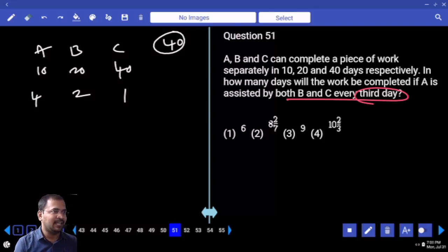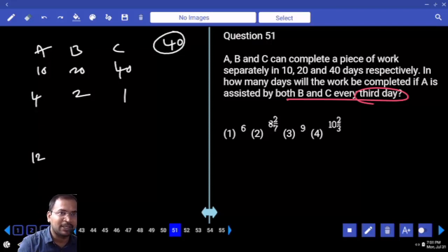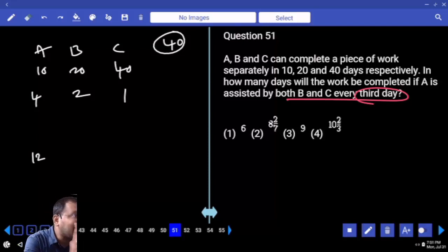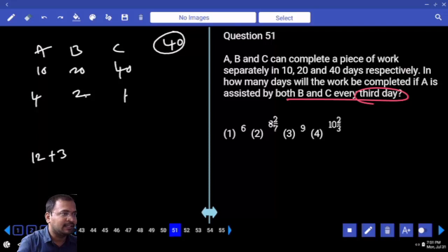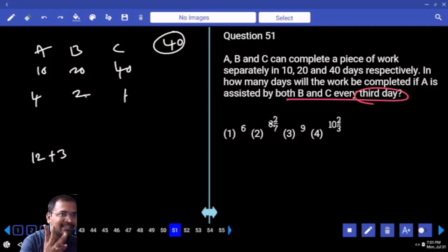In the first three days, A is there continuously. A's three days' work is 12. But for every three days, B and C are there for one day — every third day, one day. Together for one day is 3. These 15 units are completed in one cycle. One cycle is nothing but three days.